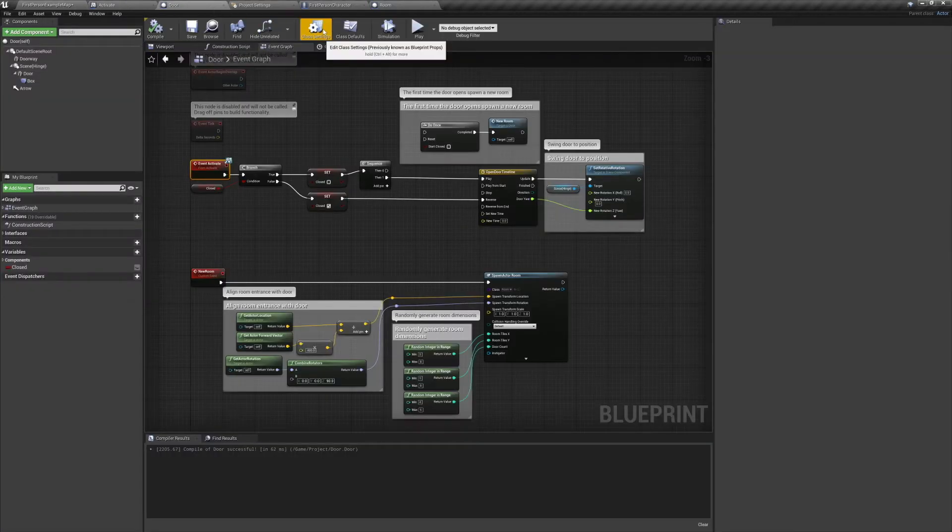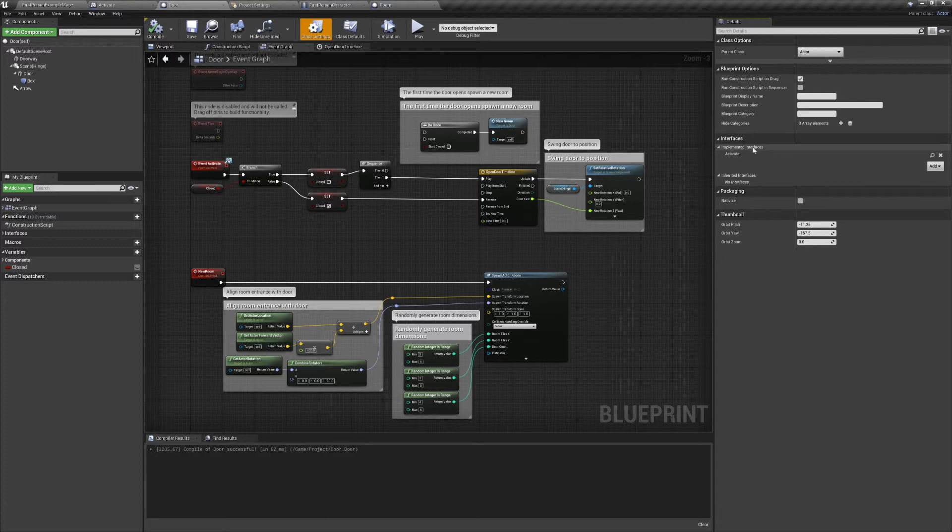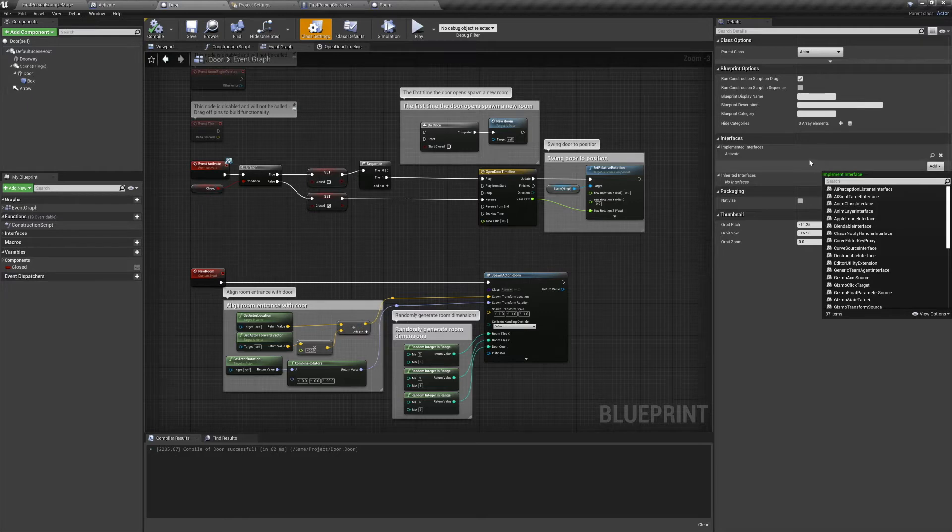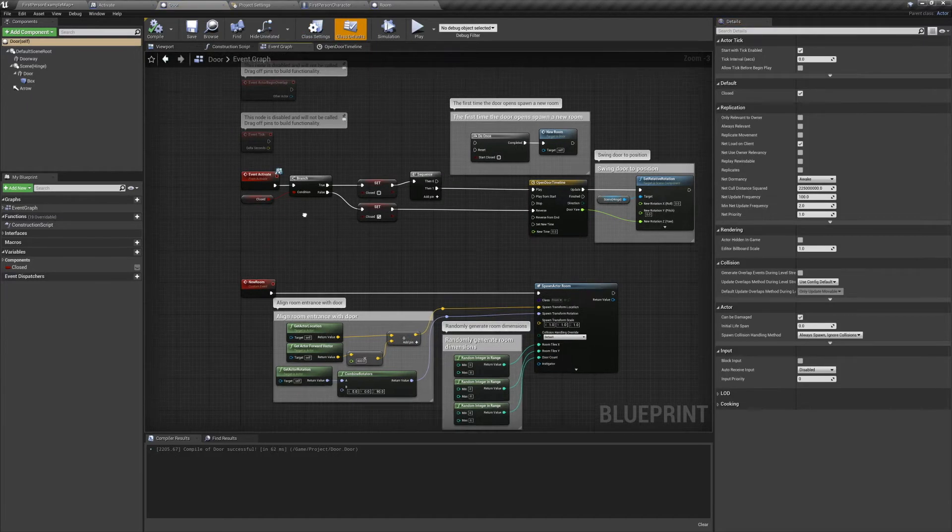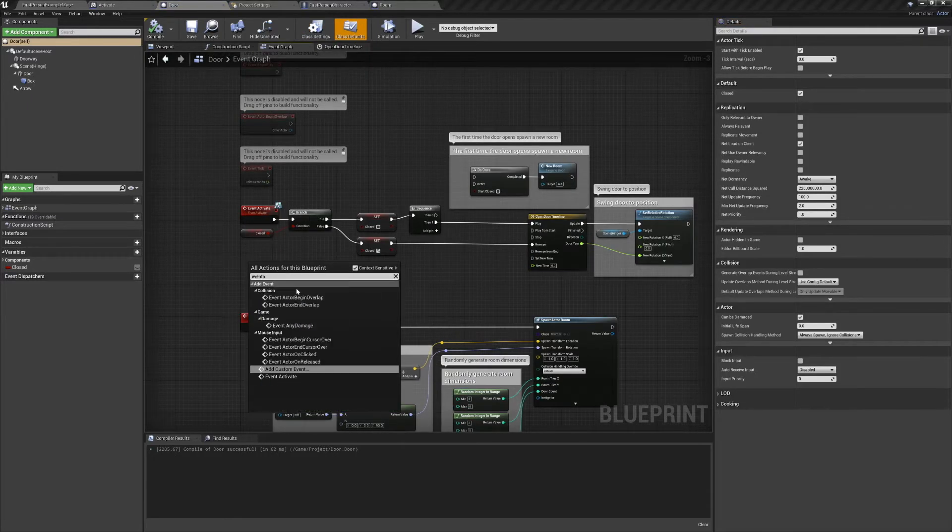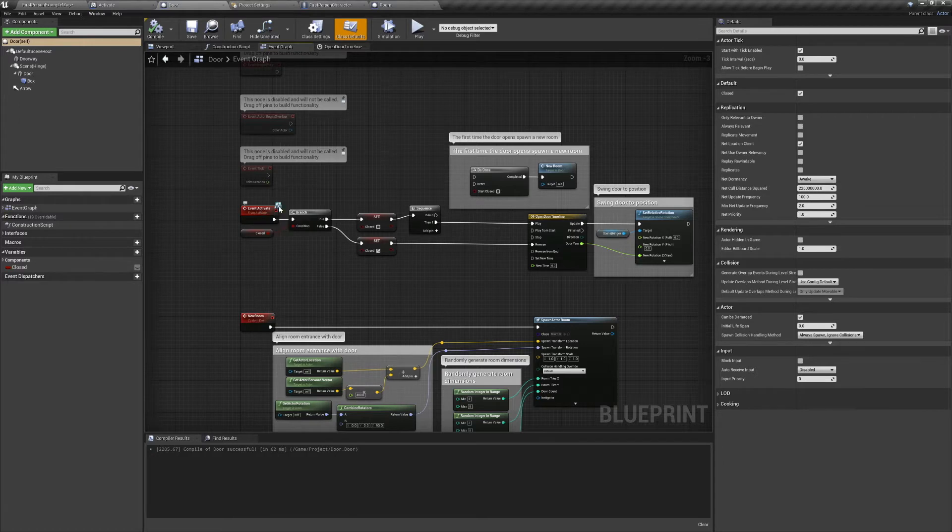We'll go back to our door. In the door, we need to open up our class settings. We'll go over to Interfaces, and in the implemented interfaces, we'll add our new interface. Now if you look up the names of the functions within the interface, you can use them as events.